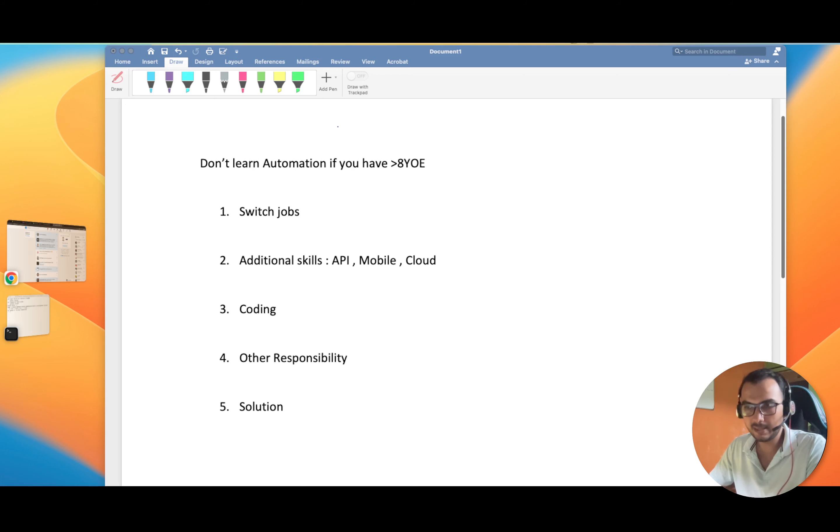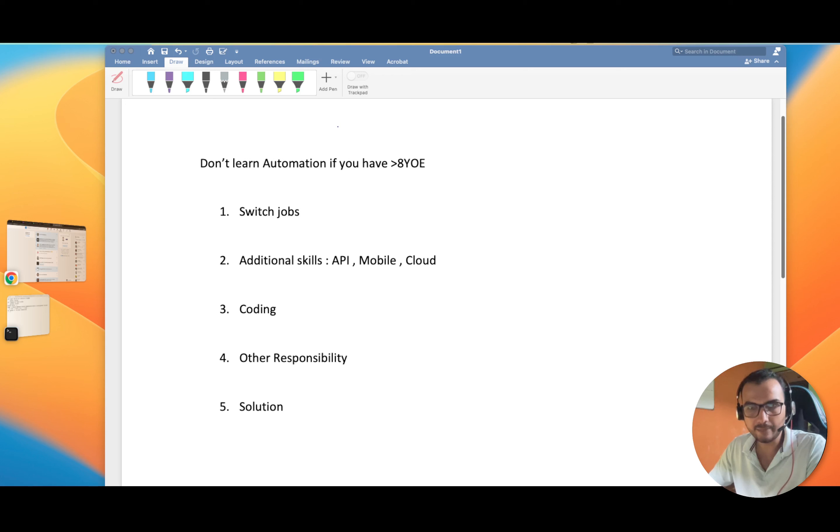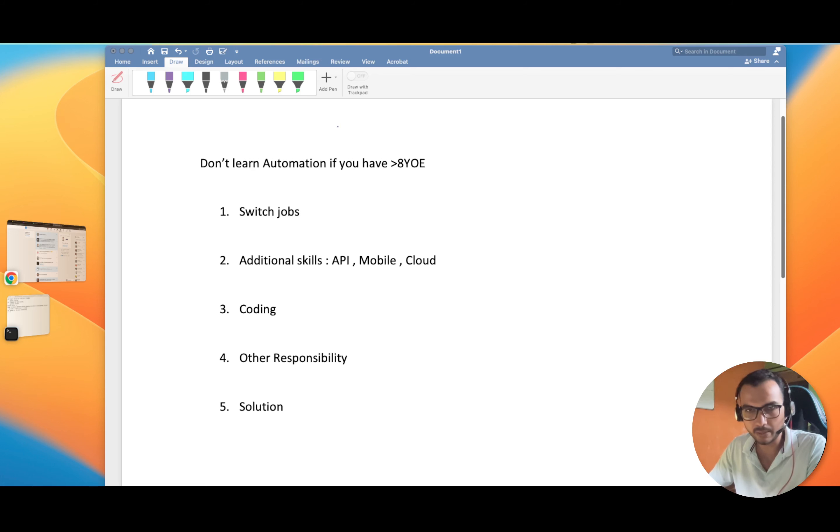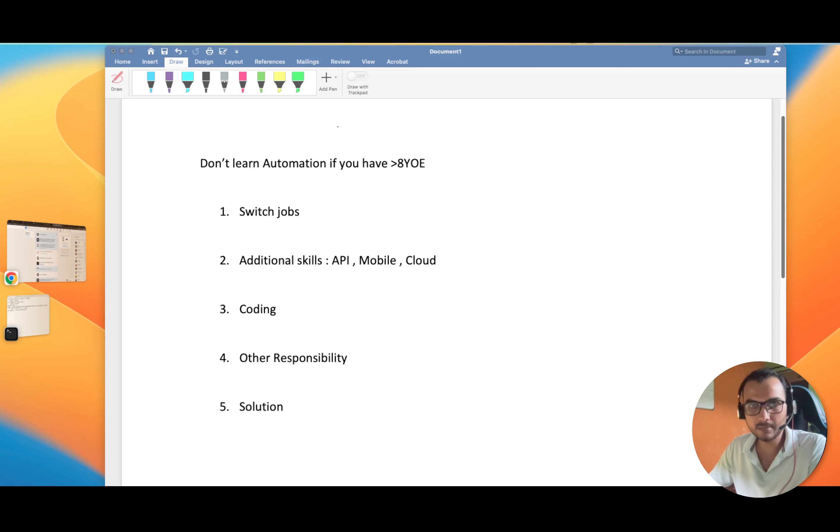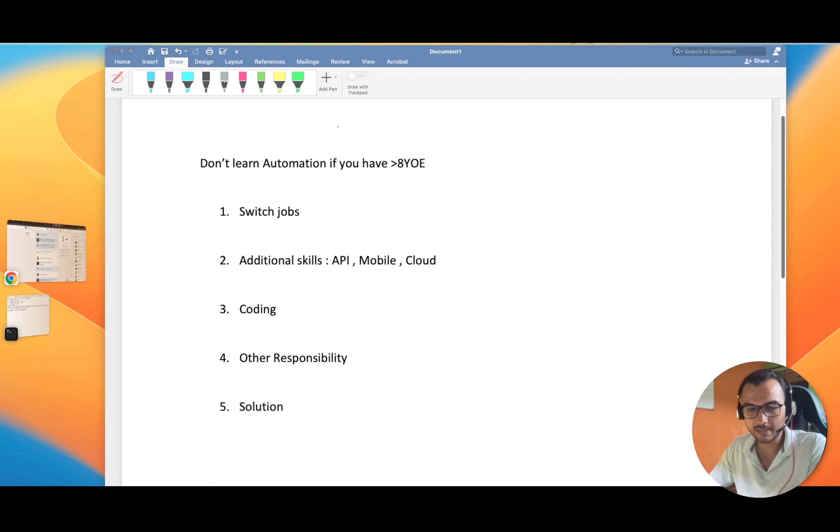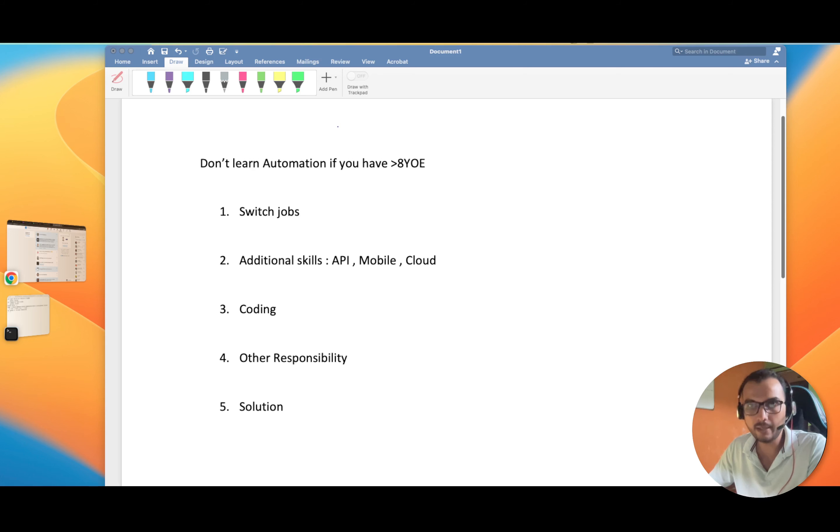I've jotted down some very cool points and this is going to help you in saving your time. Recently there's a craze of learning automation endlessly without knowing the ins and outs. Most of the time people learn automation just for switching jobs. I also did the same and that was my motivation.